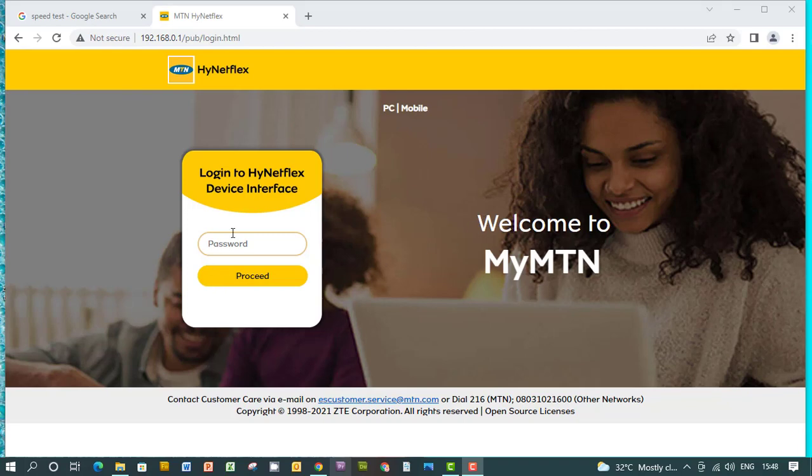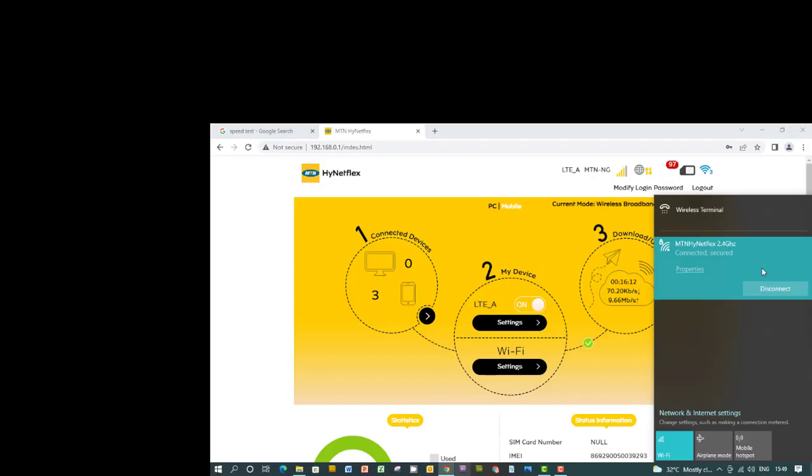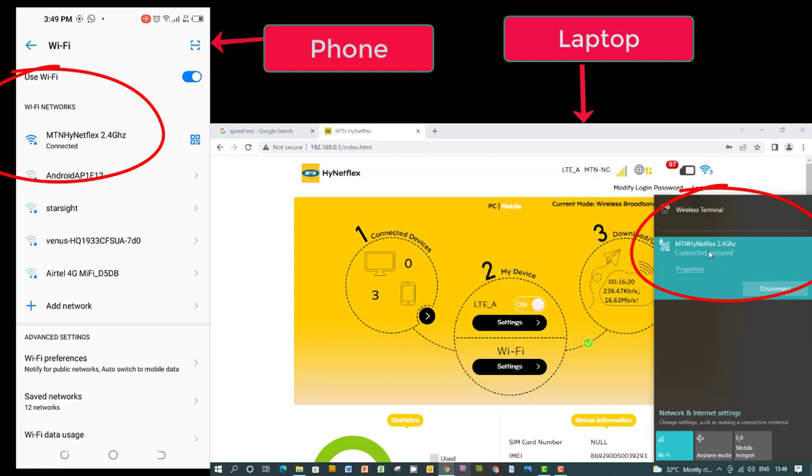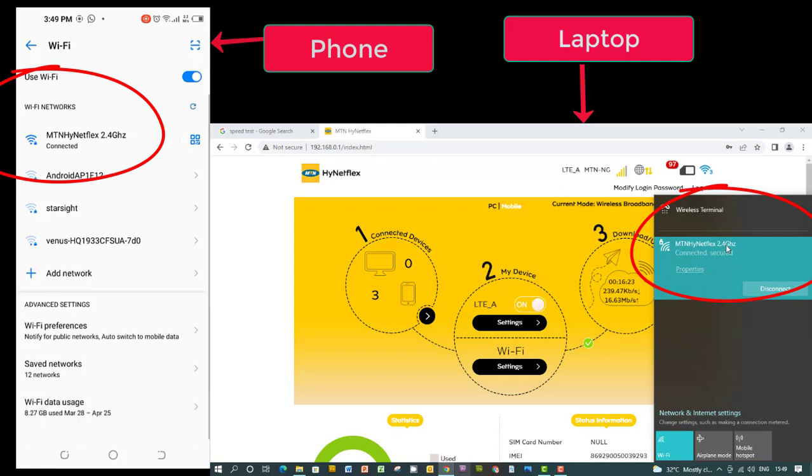I'm logged on to the router dashboard and you can see I'm connected to 2.4 gigahertz on the laptop, and this is 2.4 gigahertz on the phone.